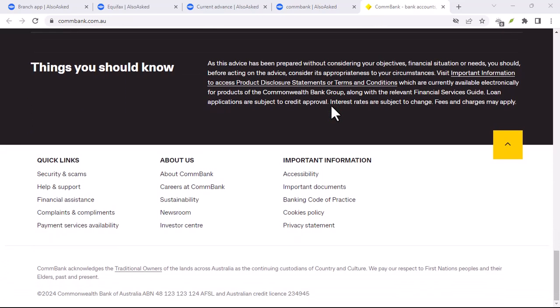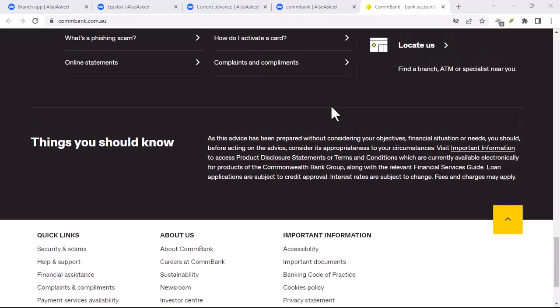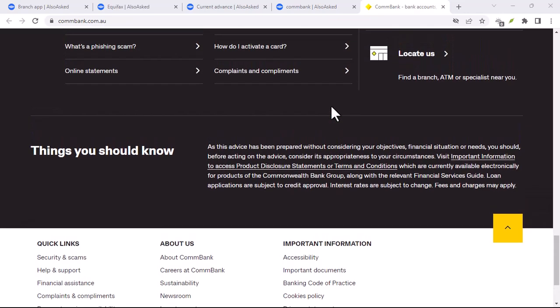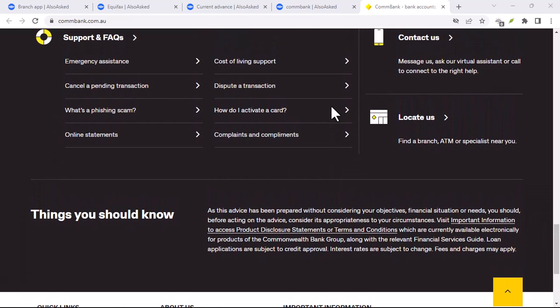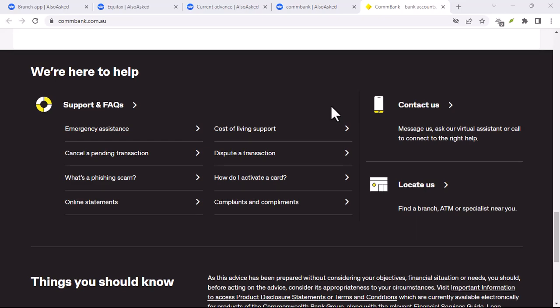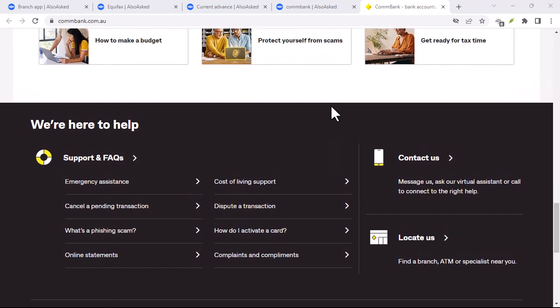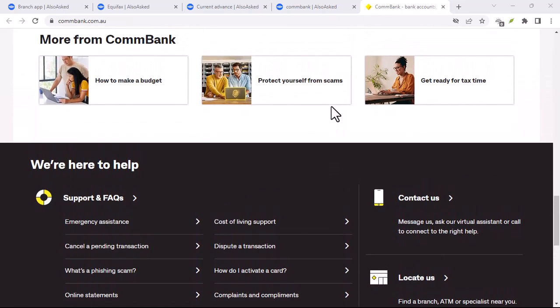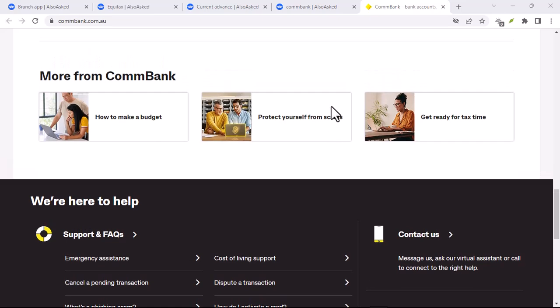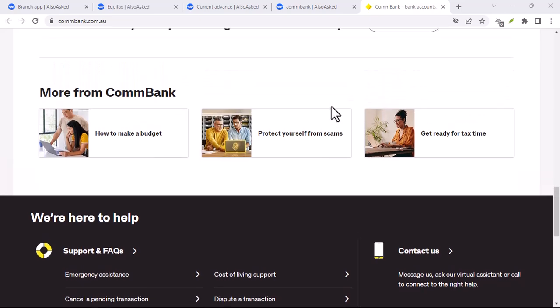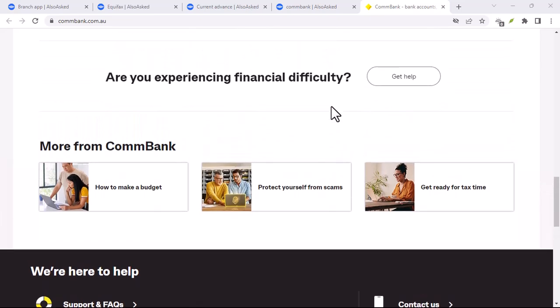What is PayID? Let's start with the basics. PayID is a unique identifier that replaces traditional account details. Think of it as your digital address for money. It can be your email address, mobile number, or even a custom name you create.